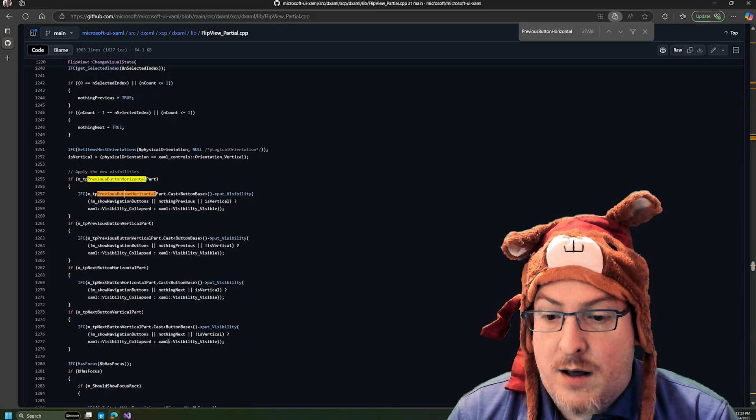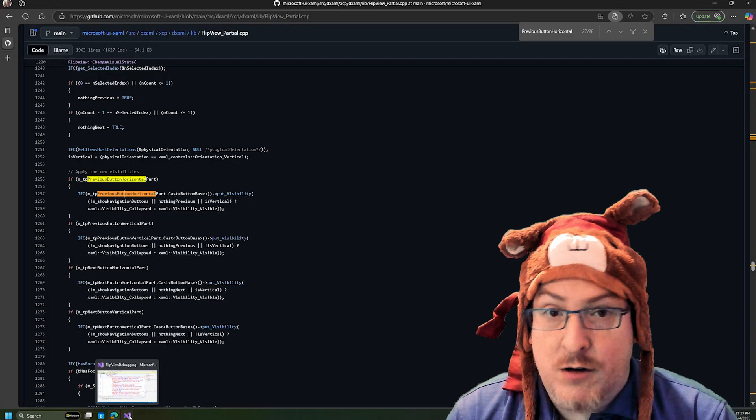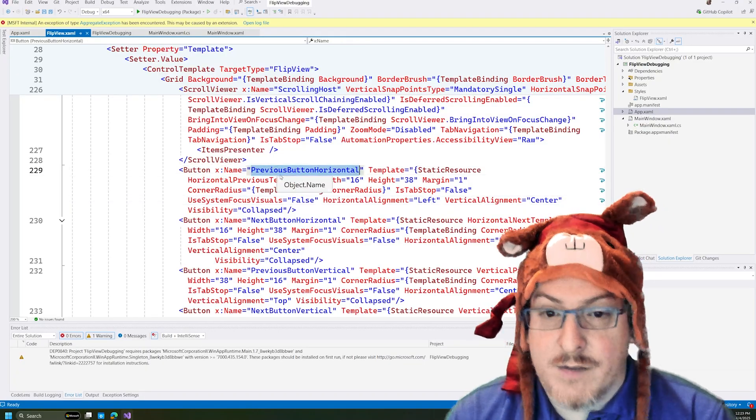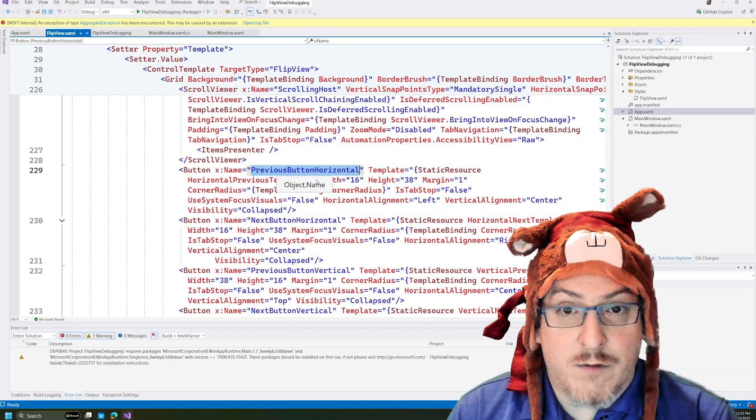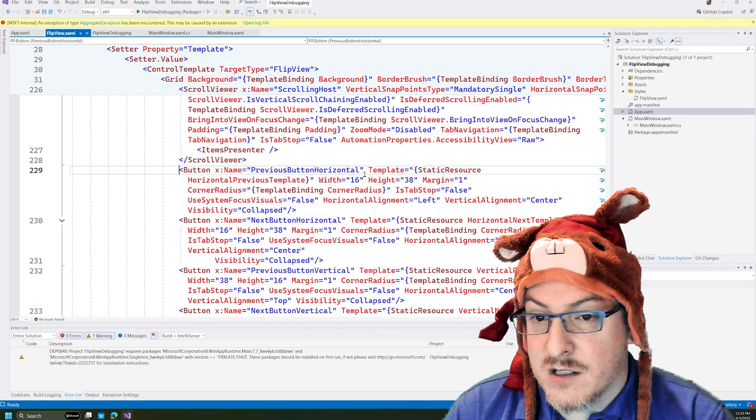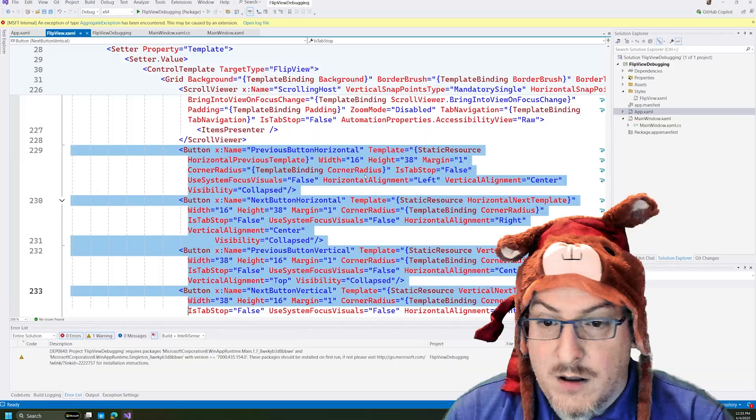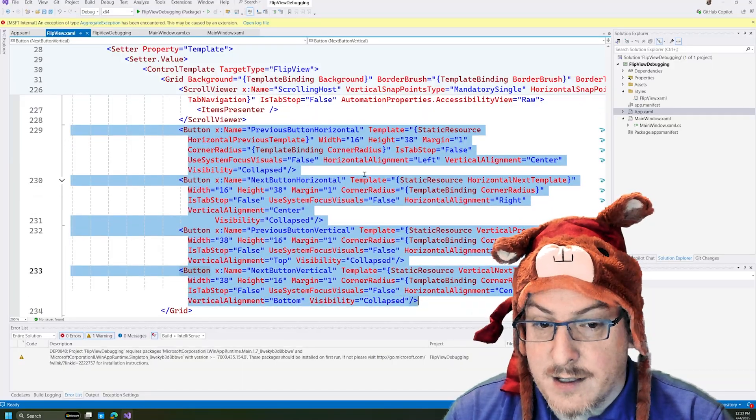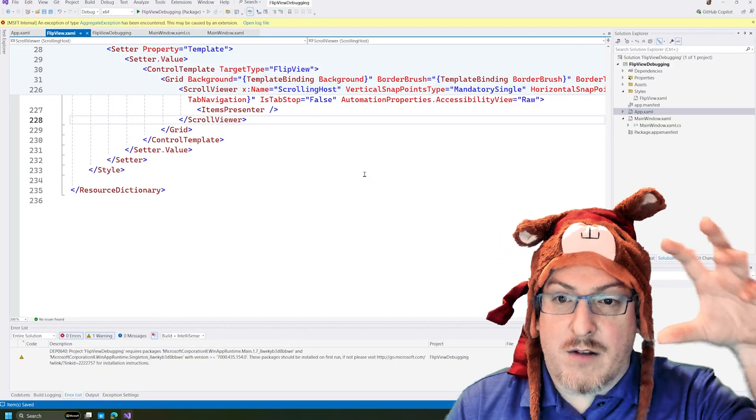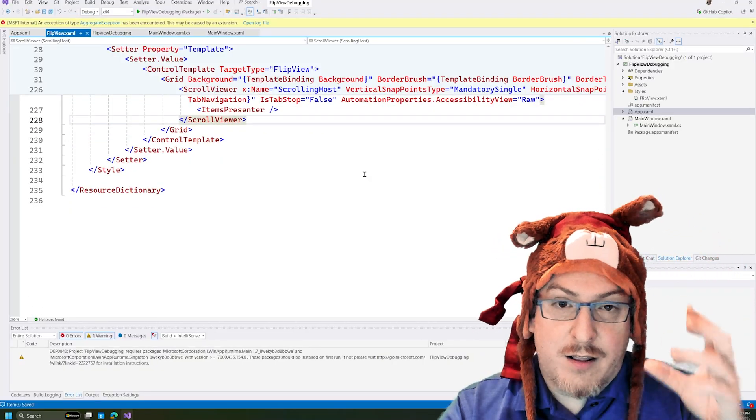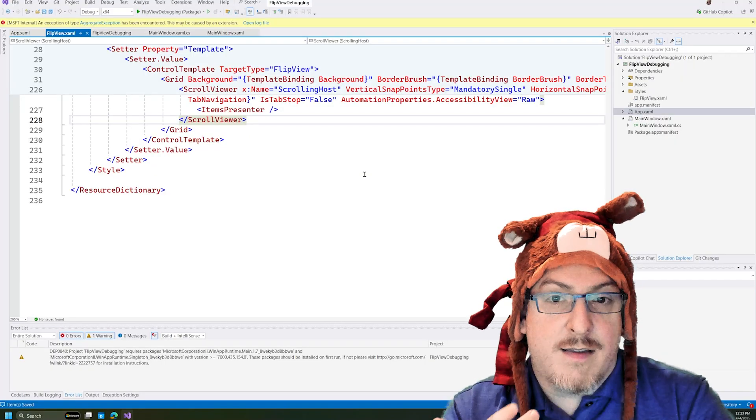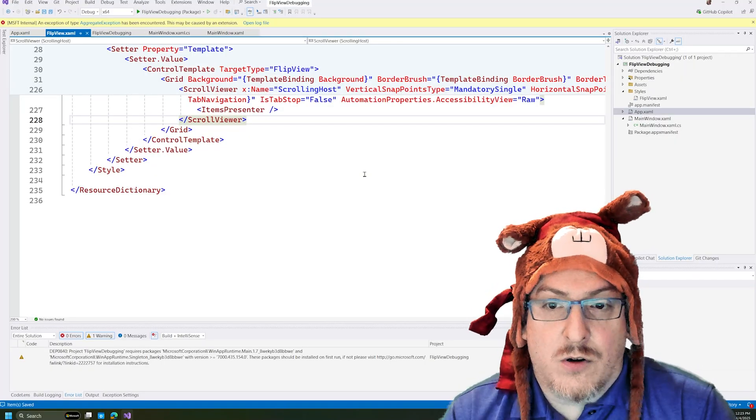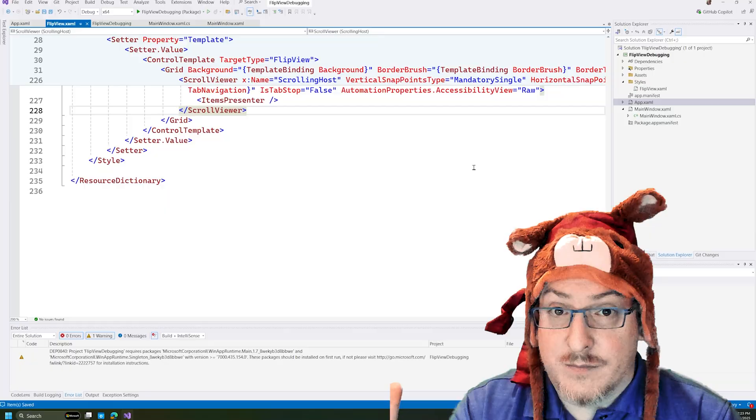So basically our two solutions are, we could rename the part. If we give this a different name, then the control won't find it. Or in our case too, since we really don't even care about the buttons all, we can just delete these. And then that on apply template code won't find it. The field won't be set. And then that code will just be doing no op. It'll ignore it because there's nothing there.